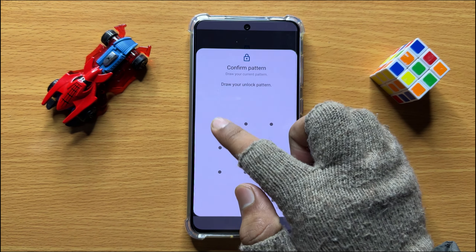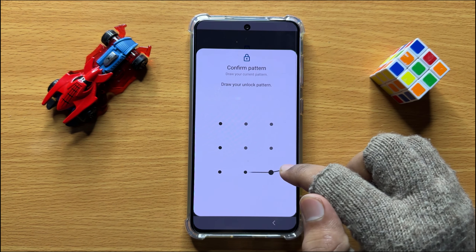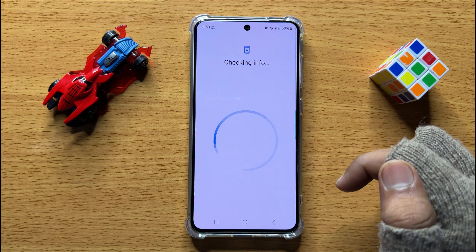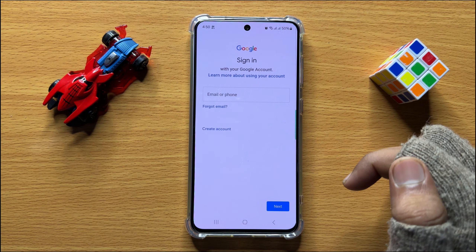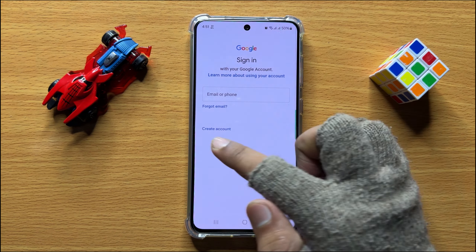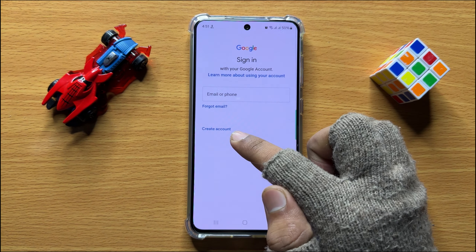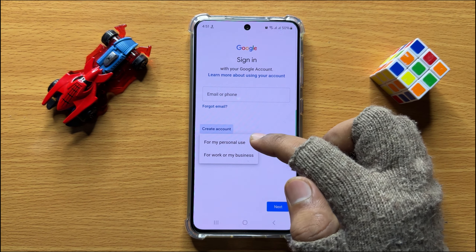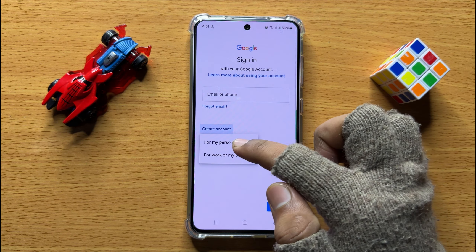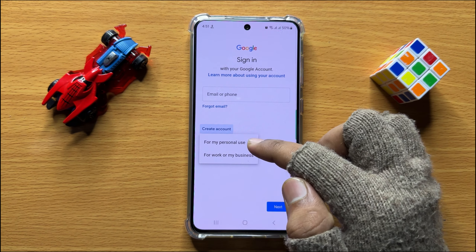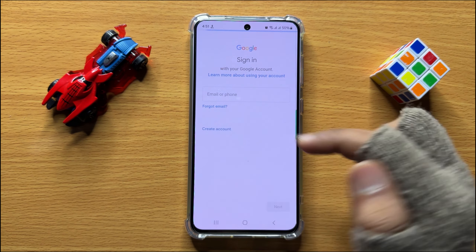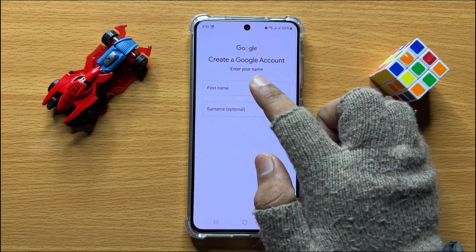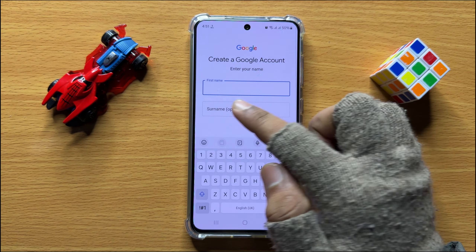Now here enter your lock screen password and then click on Create Account. From here you can choose any one option and then enter your name.